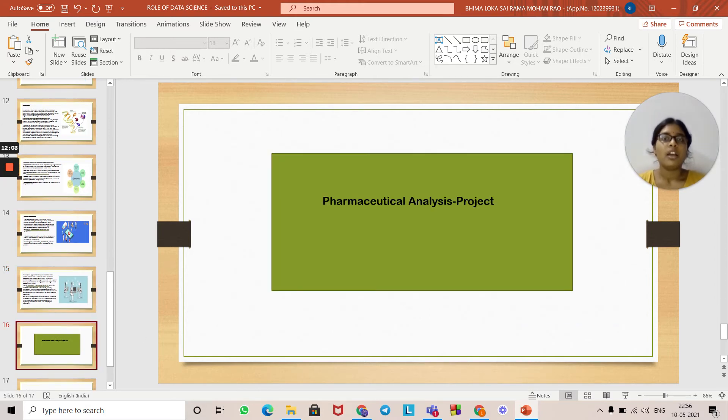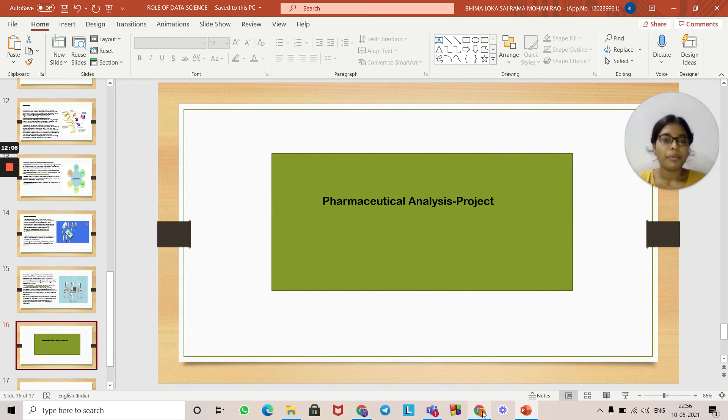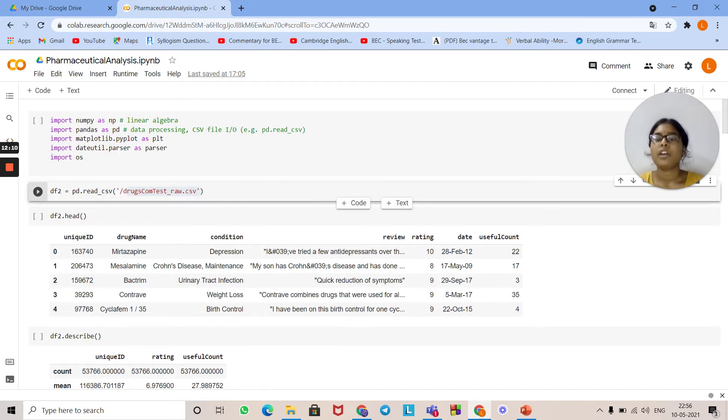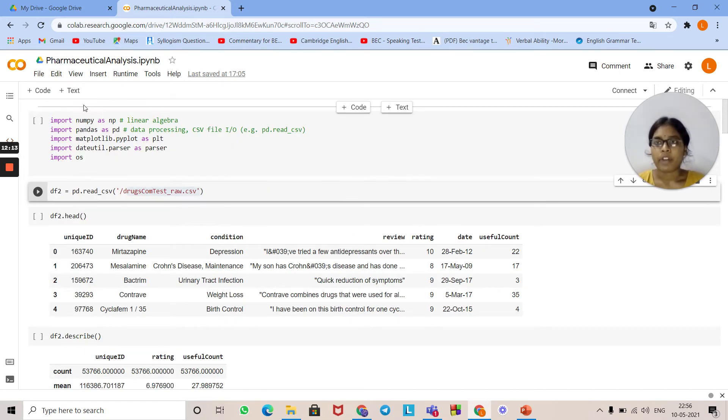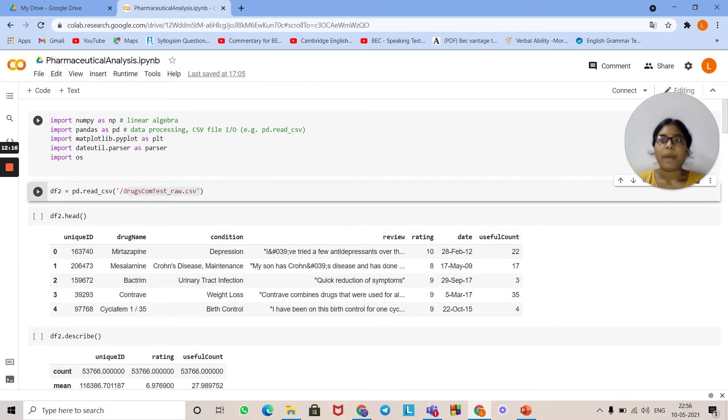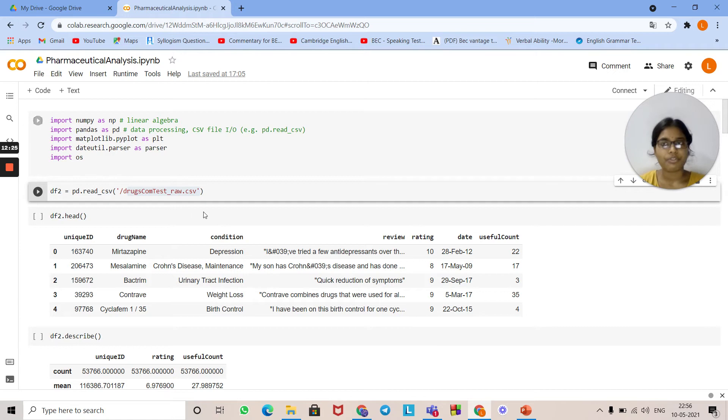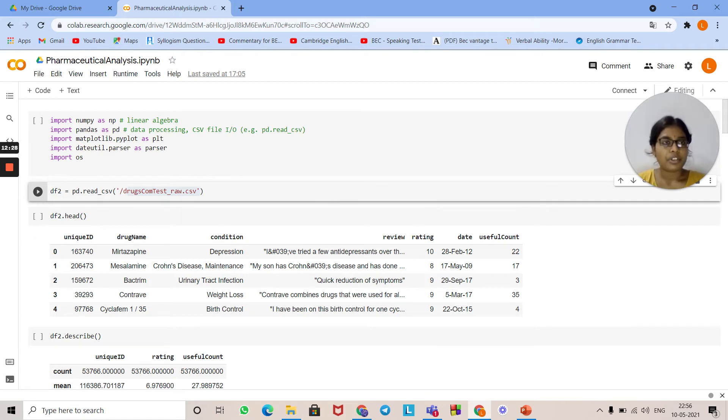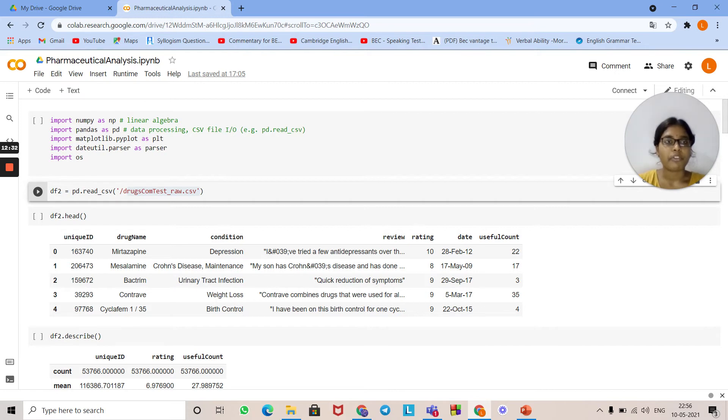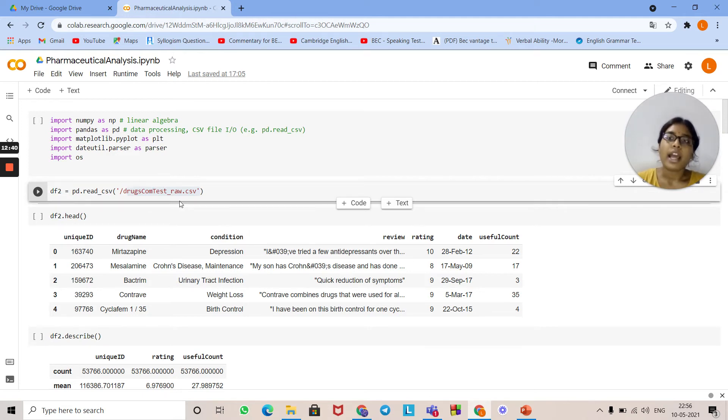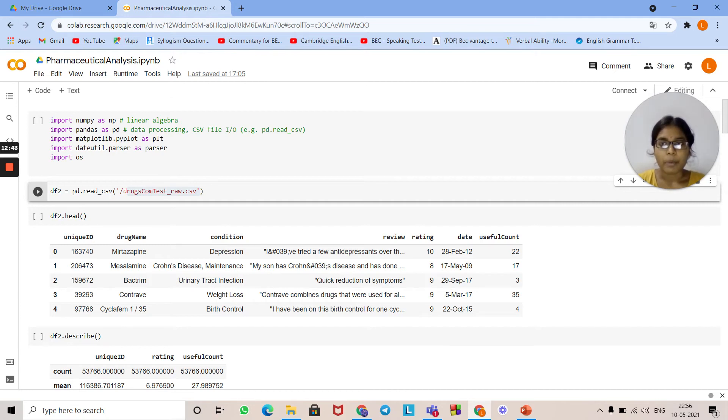Now we'll look at the pharmaceutical analysis project. First, you need to import all required libraries such as Numpy, Pandas, Math, Plot Lib, Data Util, and OS. Numpy is used for linear algebra, Pandas for data processing and reading CSV files. First, you need to download the CSV file and read it. The syntax for reading the CSV file is pd.read_csv and this is the path of the CSV file. Make sure you are giving the right path.